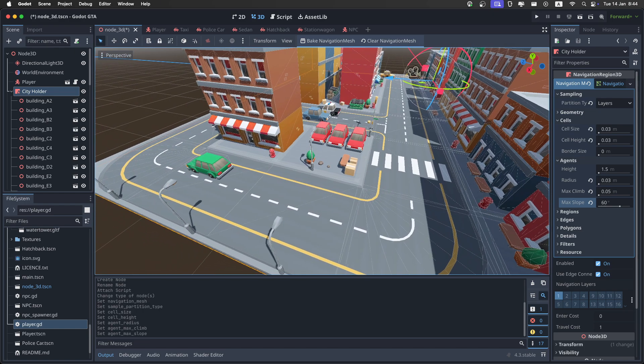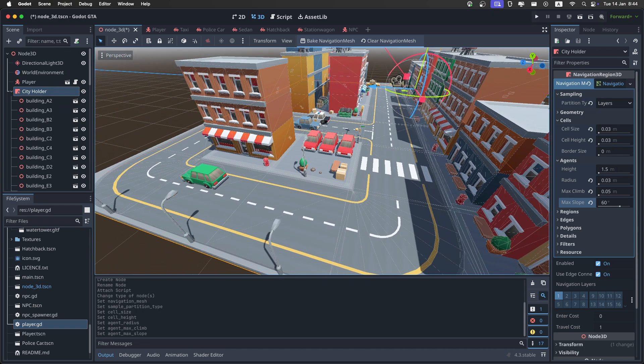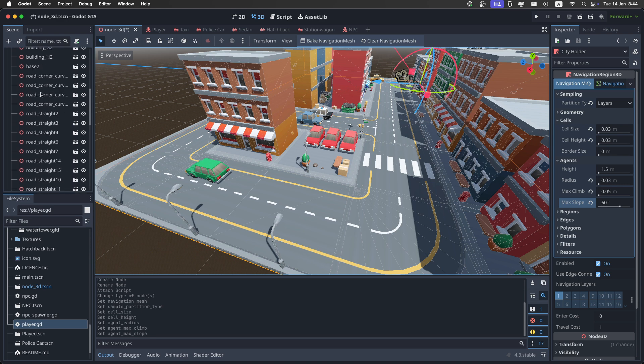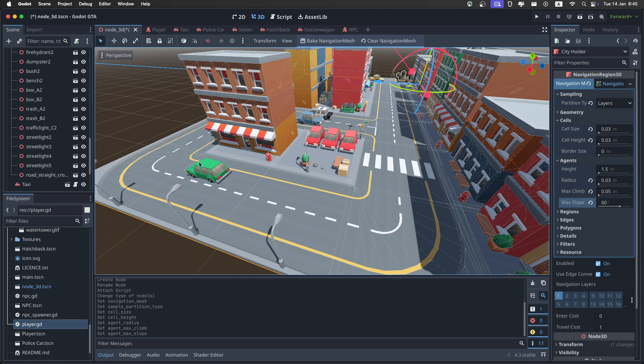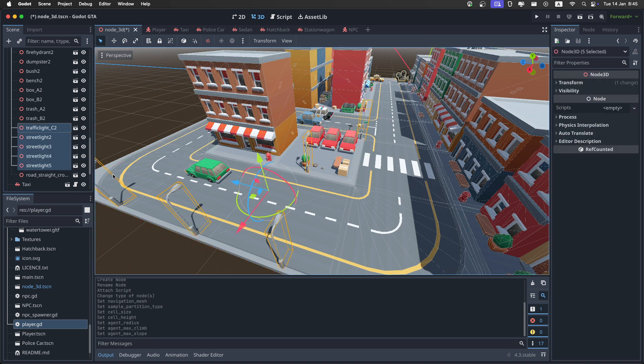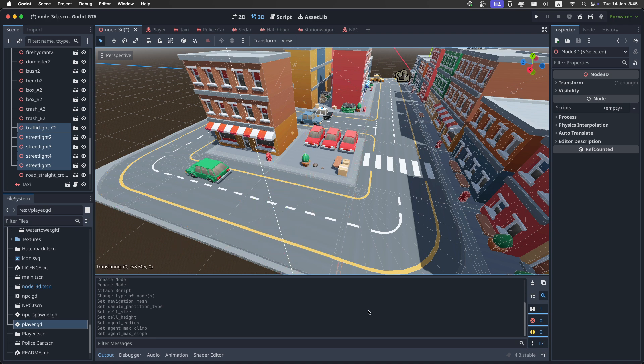After you figure out all the settings, go into the city holder, and make sure to select all of the traffic lights and the street lights, because you don't want to include them in the navigation mesh. So just click on them, select everything, and just move them down like this.